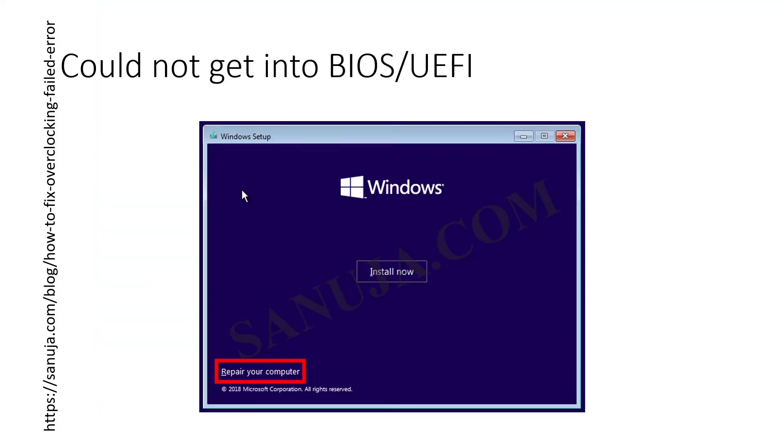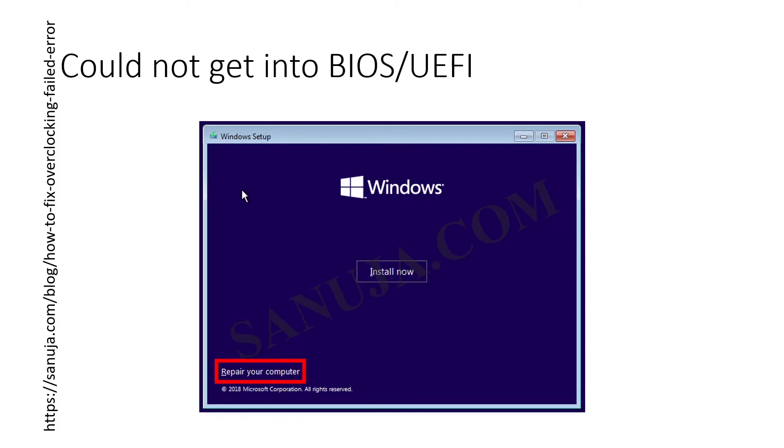In that situation what you can do is get a bootable Windows CD, Windows installation CD, or you can download Windows ISO file and put it into a USB drive. It doesn't have to be your Windows version. It doesn't need to be the exact version either. You can get any Windows 10 and above and you can boot into that.